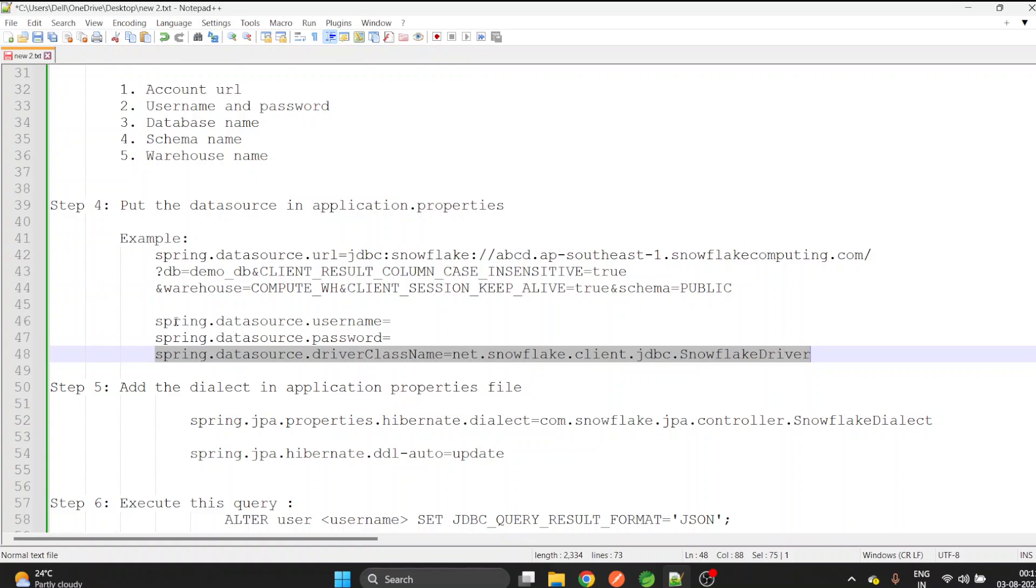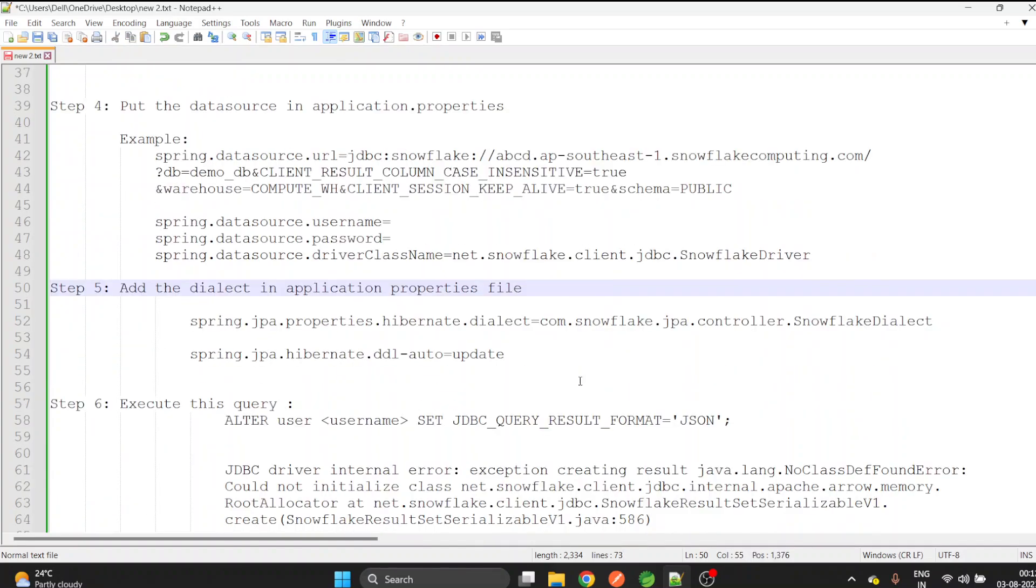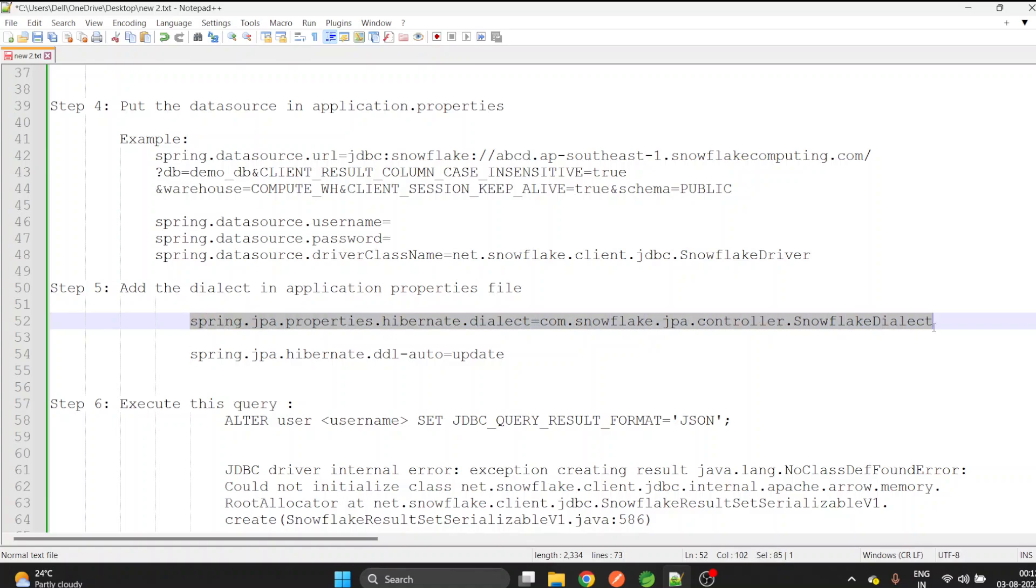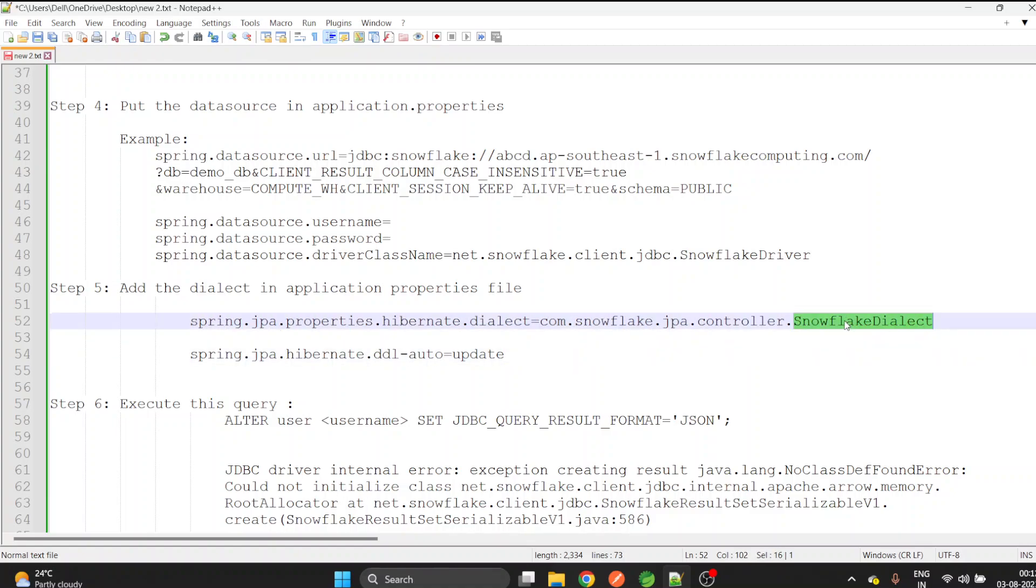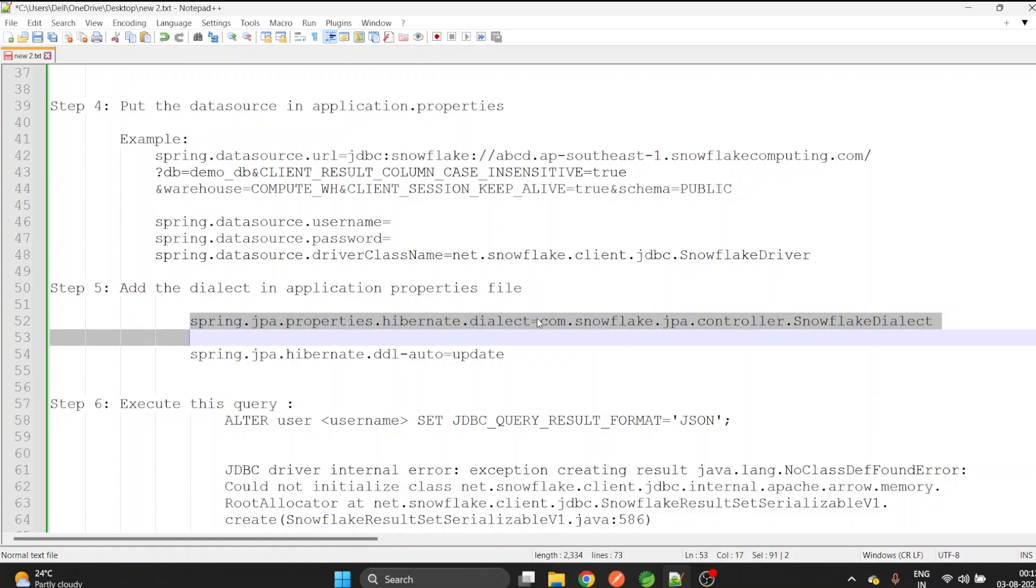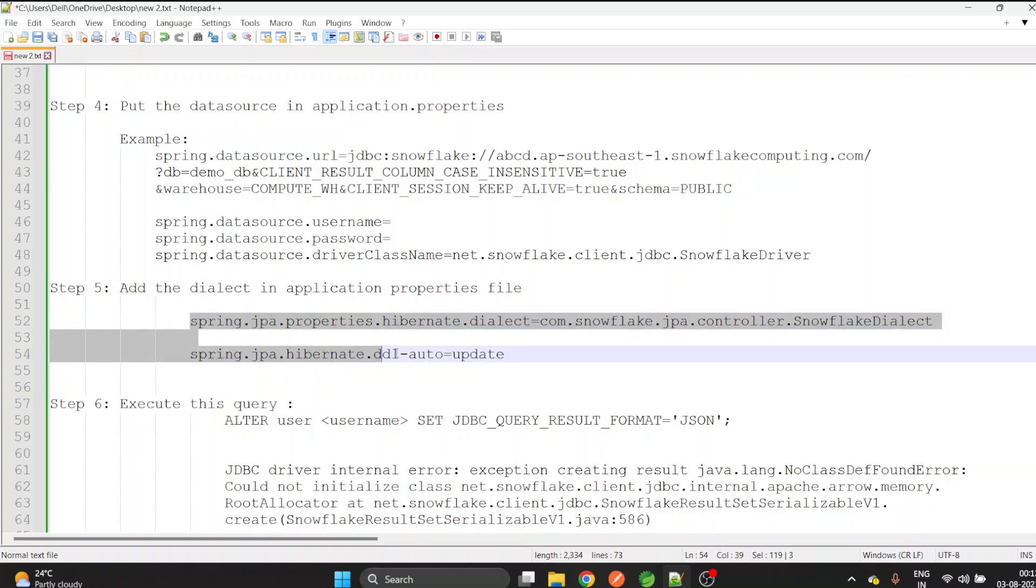Copy these things, create your own credentials accordingly, and paste it into application properties. The next step is to provide the dialect. This dialect is nothing but the SnowflakeDialect class which we have created. You need to give the fully qualified name of this class. Check your package properly, copy this package name and paste it into this property. Copy these two things and paste into the application properties.